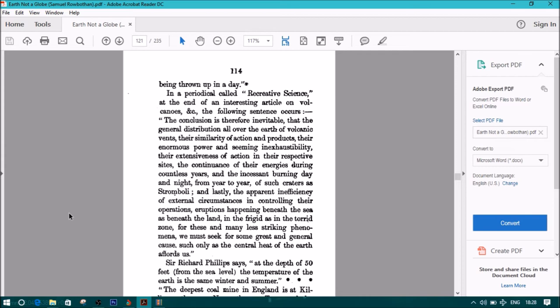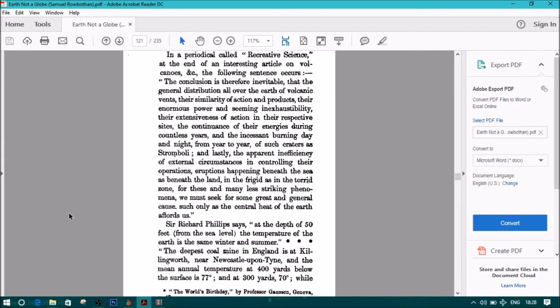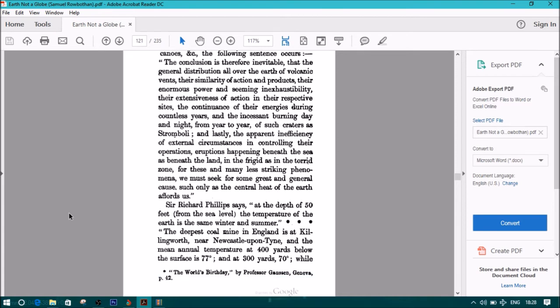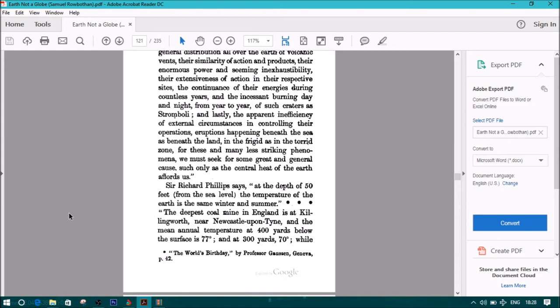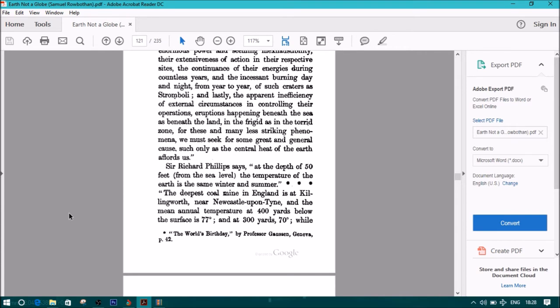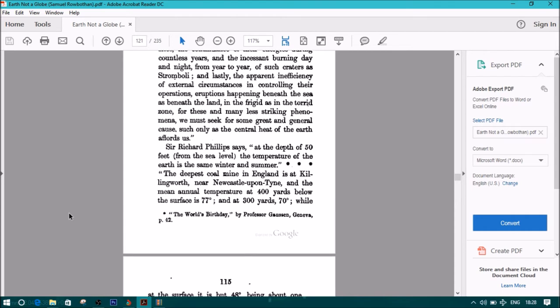In a periodical called Recreative Science, at the end of an interesting article on volcanoes, the following sentence occurs: Quote: The conclusion is therefore inevitable that the general distribution all over the earth of volcanic vents, their similarity of action and products, their enormous power and seemingly inexhaustibility, their extensiveness of action in their respective sites, the continuance of their energies during countless years, and the incessant burning day and night of such craters as Stromboli, and the apparent inefficiency of external circumstances in controlling their operations—eruptions happening beneath the sea as beneath the land, in the frigid as the torrid zone—for these phenomena we must seek some great and general cause, such only as the central heat of the earth affords us.